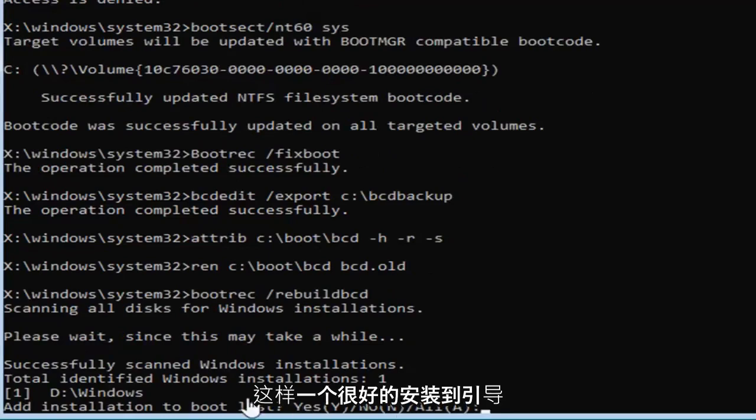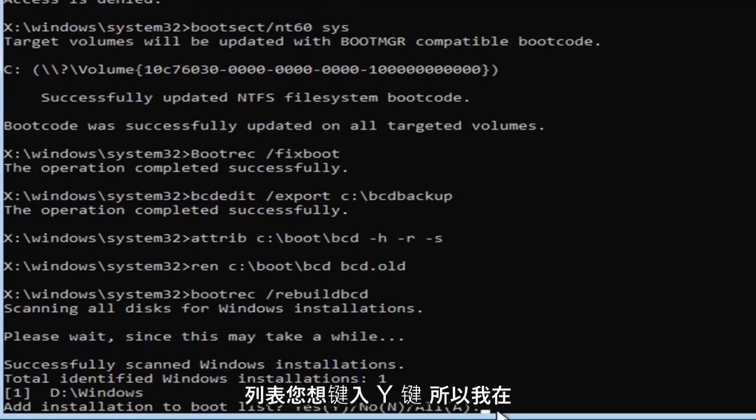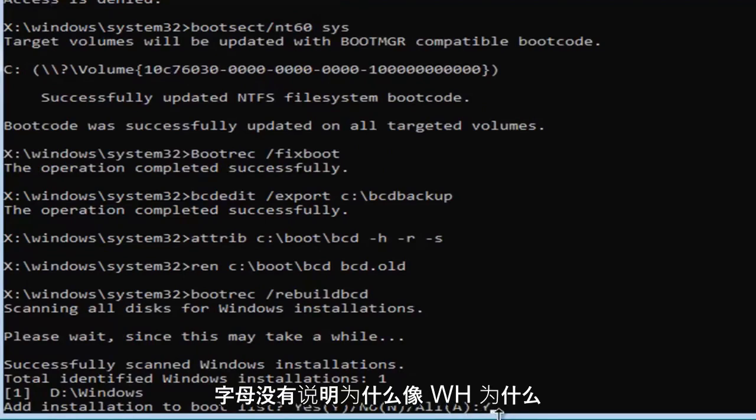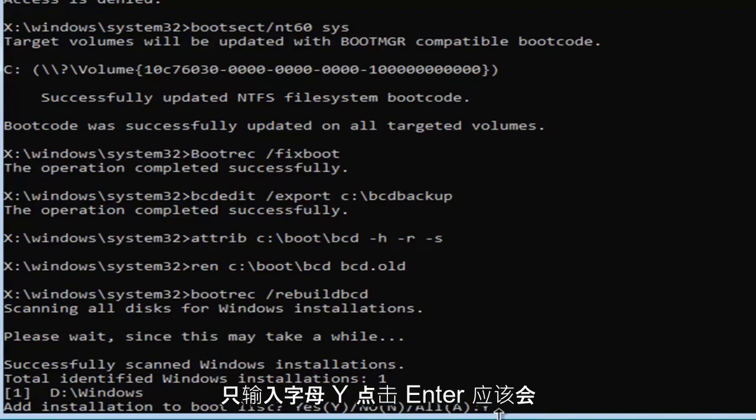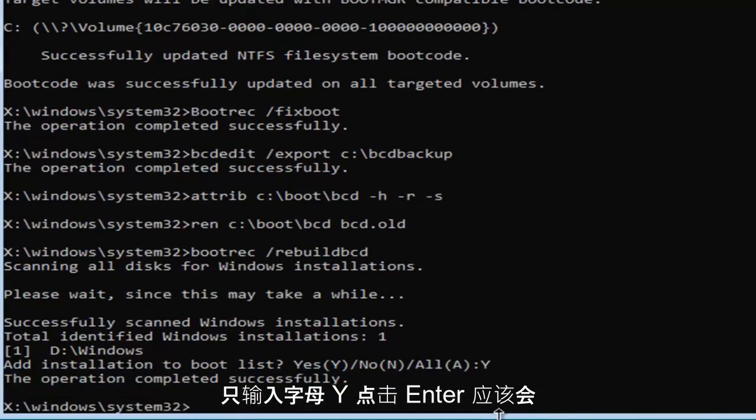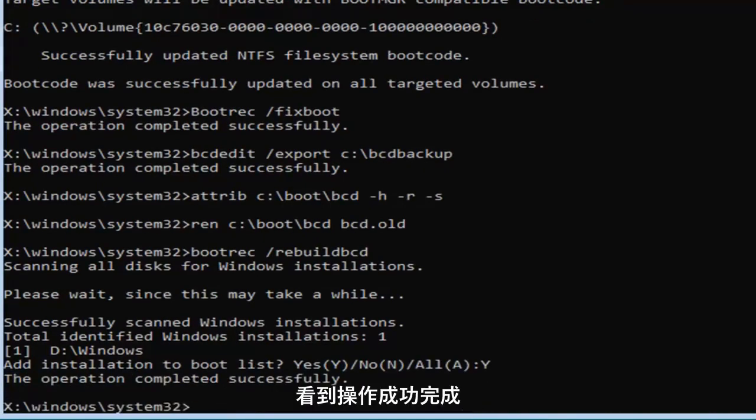It's going to add installation to bootlist. You want to type the Y key, so I'm just going to do a capital Y here, just the letter. Don't spell out Y like W-H-Y, just type the letter Y and hit enter. You should see the operation completed successfully.